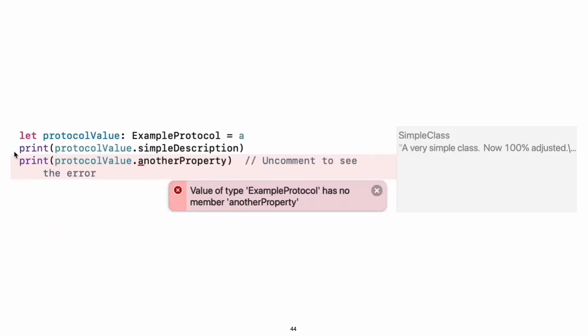You can use a protocol name just like any other named type, for example, to create a collection of objects that have different types but that all conform to a single protocol. When you work with values whose type is a protocol type, methods outside the protocol definition are not available. Even though the variable protocol value has a runtime type of simple class, the compiler treats it as the given type of example protocol. This means that you cannot accidentally access methods or properties that the class implements in addition to its protocol conformance.